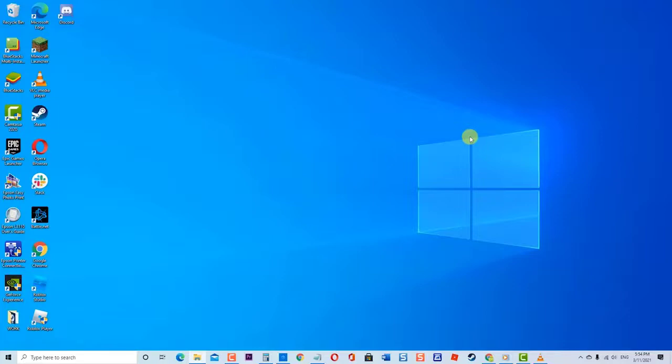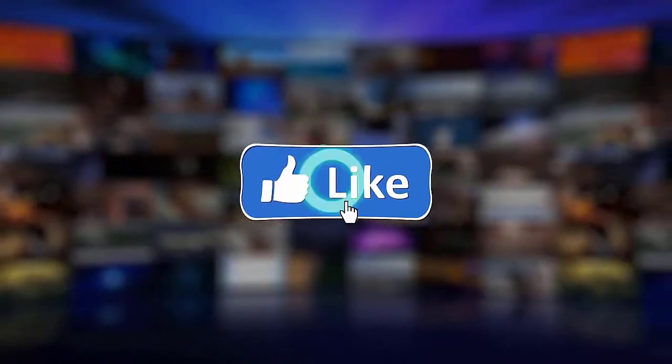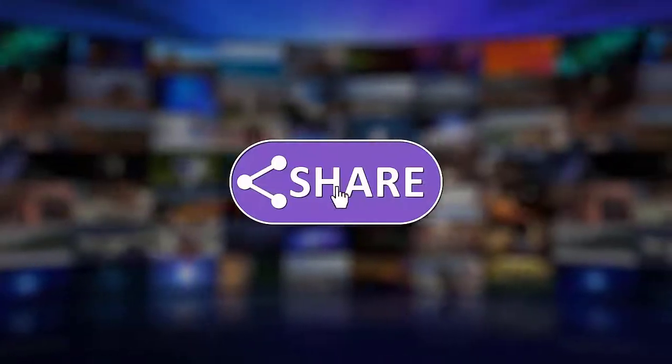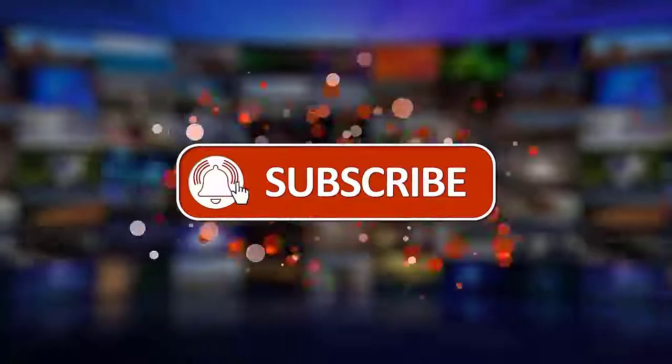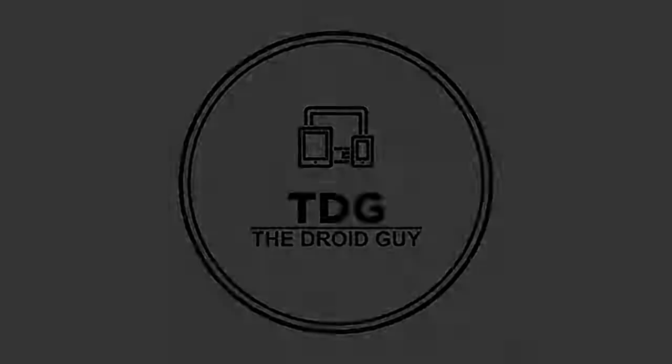We hope that this guide has been helpful. Please support us by clicking Like, Share, Subscribe, and hit the notification bell for more troubleshooting videos.